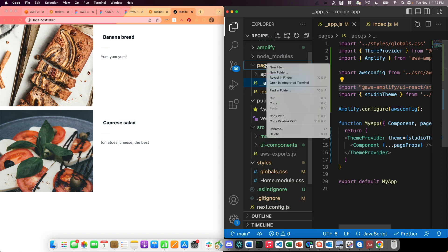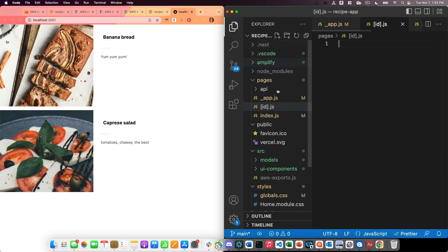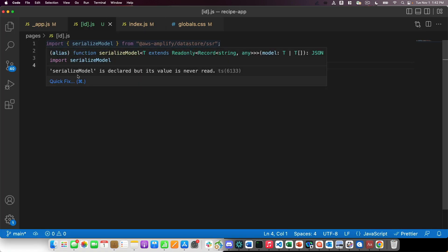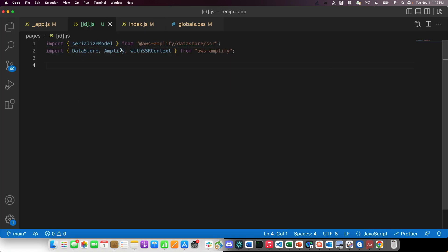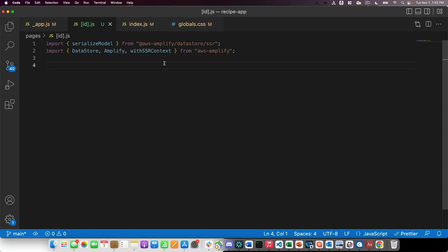The next thing that I'm going to do is create a page that will render one individual recipe. So I'm going to call this id.js. I'm going to import serialized model, data store, amplify, and with SSR context. These are all from the Amplify libraries. And what these do is allow you to work with data store, but they also allow you to do that on the server side. And these two helper functions help out with that.